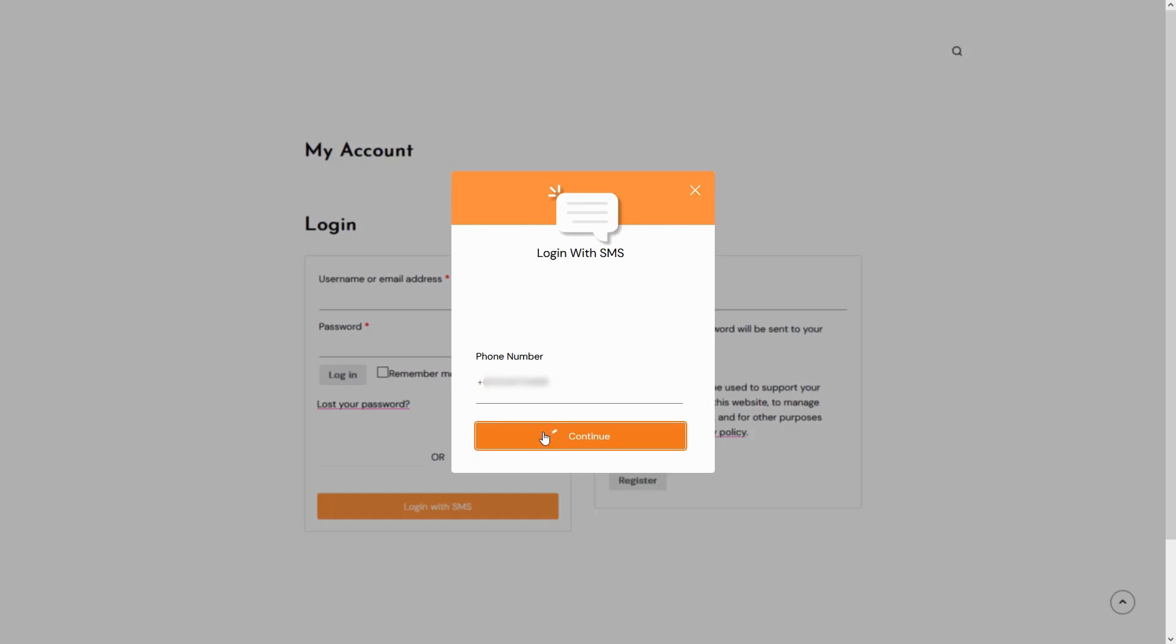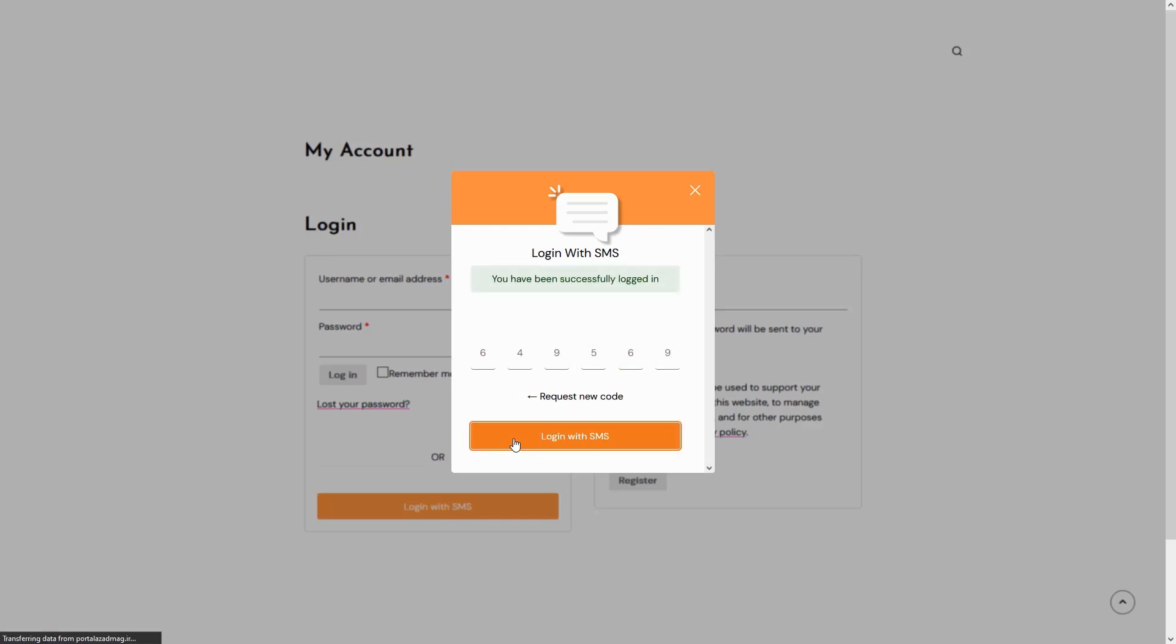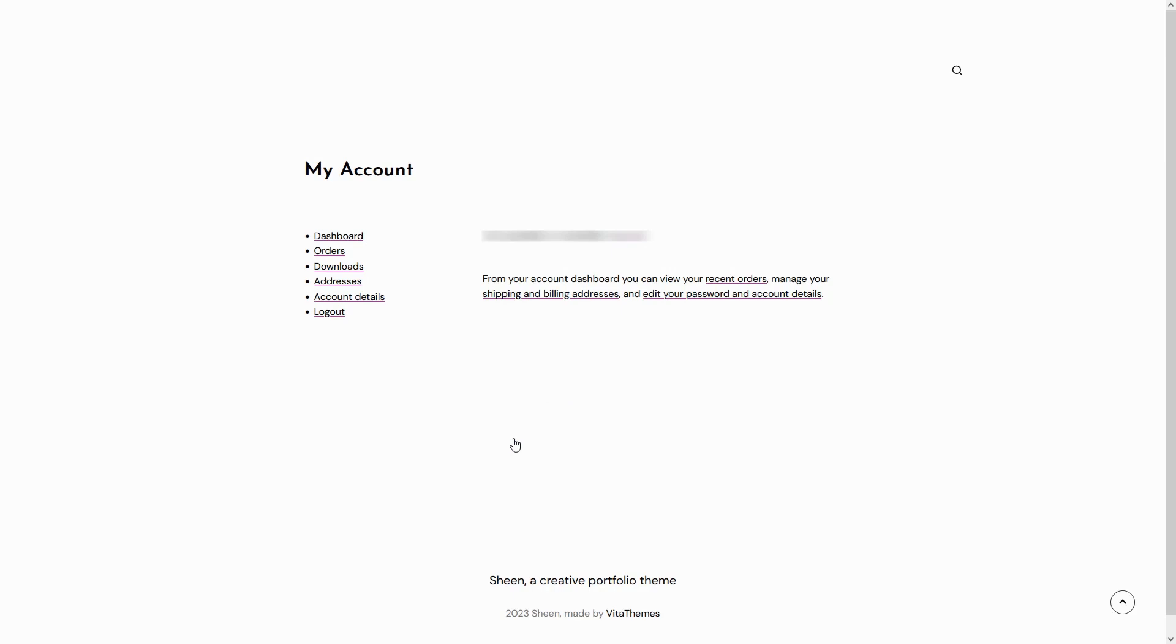Shortly after, you'll receive an SMS containing a unique code. Enter this code on the login page to complete the authentication process. You have successfully accessed your user panel by utilizing SMS authentication.